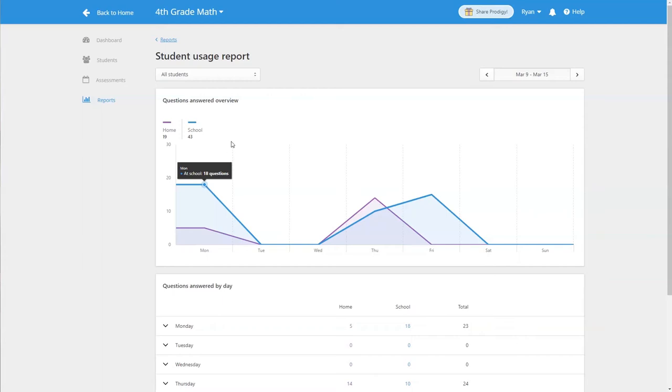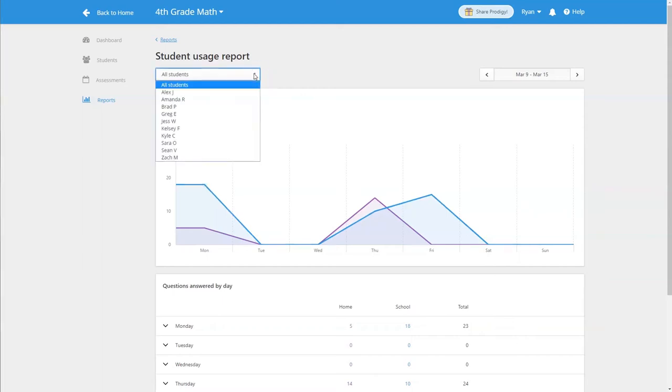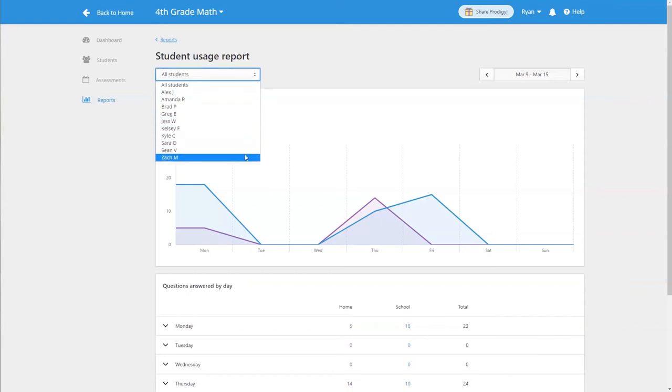To look at a specific student you can click on the drop-down menu on the left side of the screen and select them from your class list.